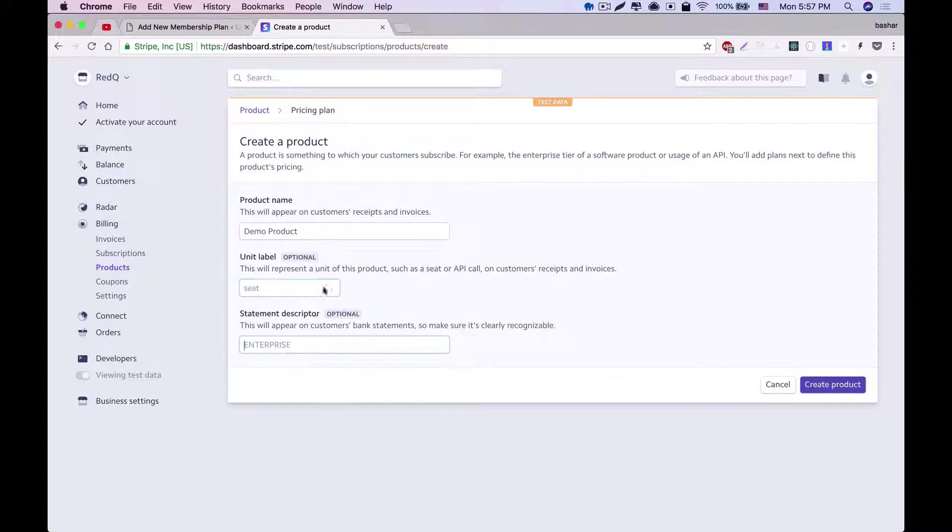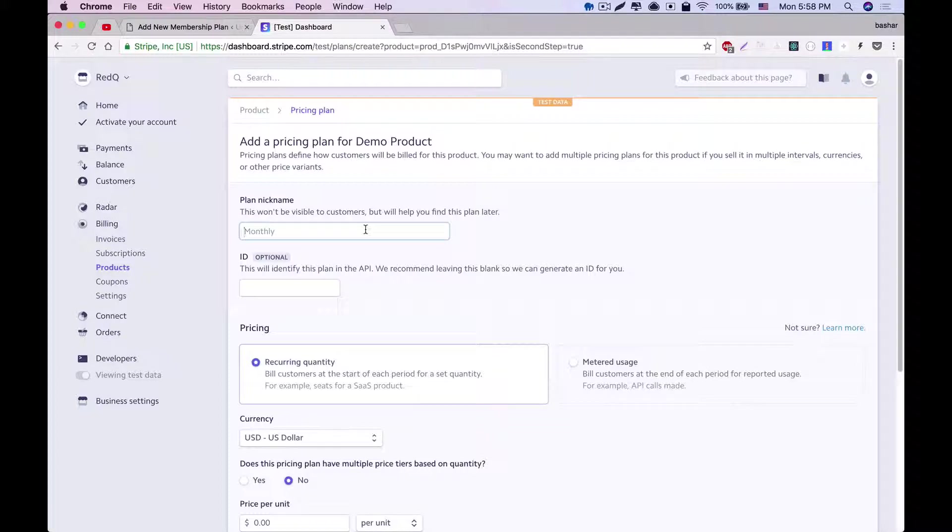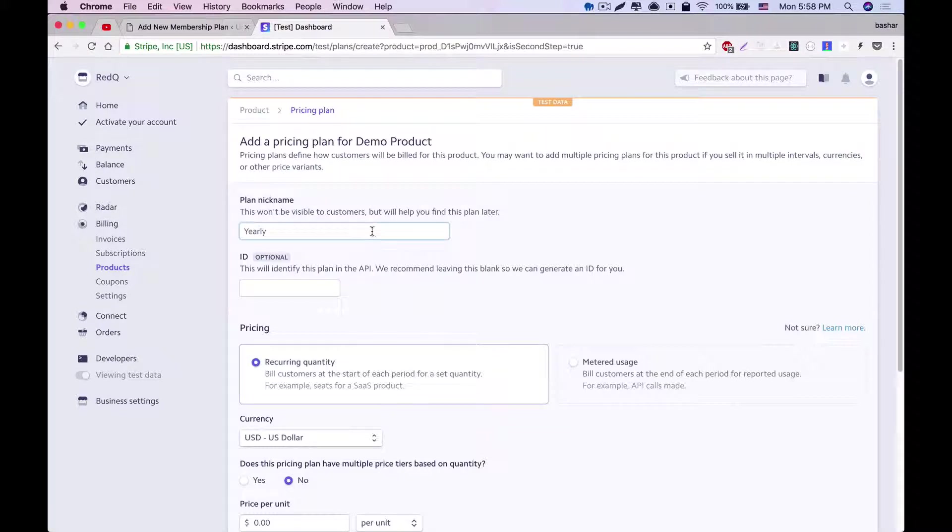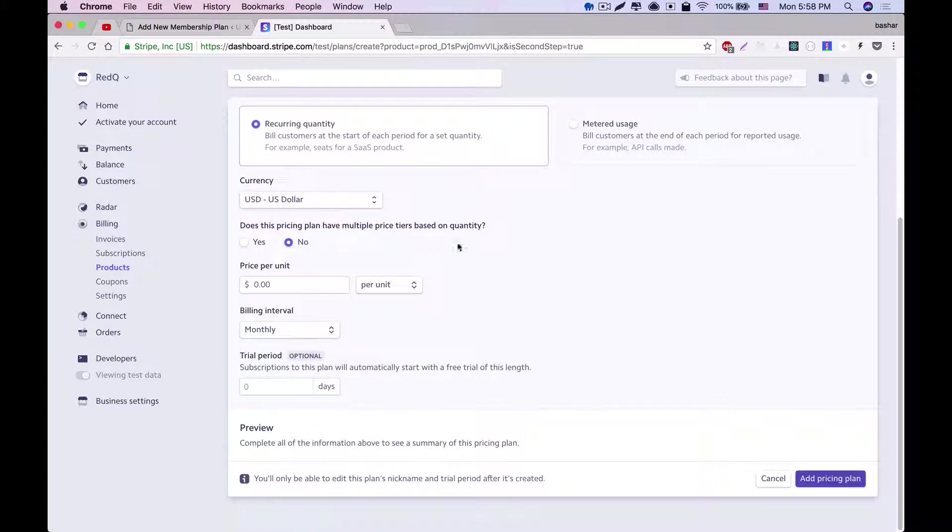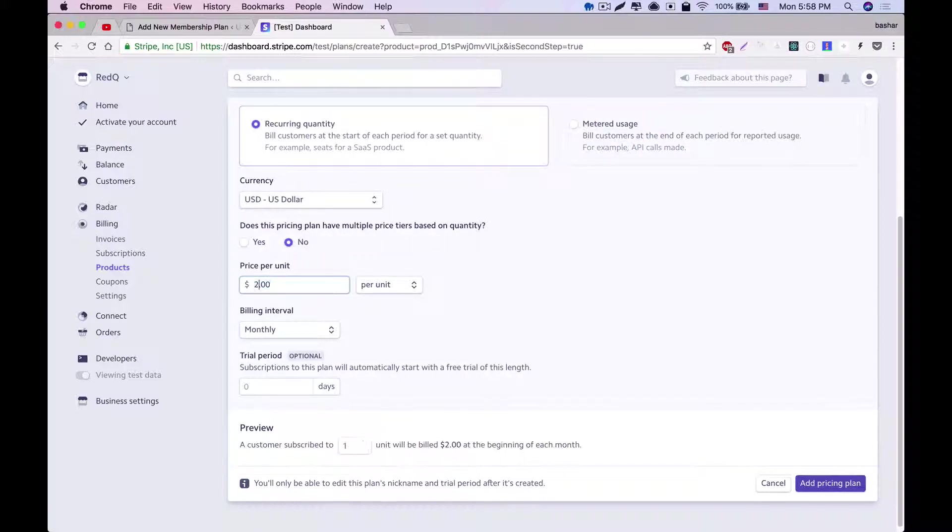After creating this product, we need to create plan for this product now. We need to give the plan name for this product. Let's name it Yearly. Next part is to give plan ID. Stripe will generate plan ID for us if we keep it blank, so we're keeping it blank. Coming next is the currency. And let's set the price as $200 for this demo.